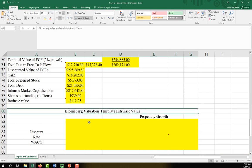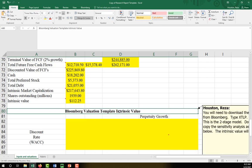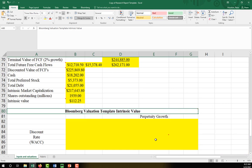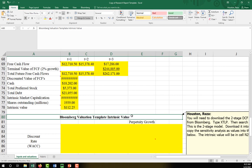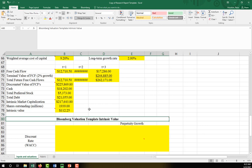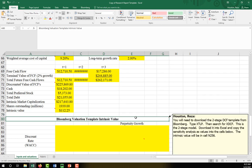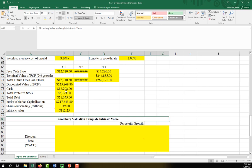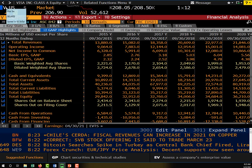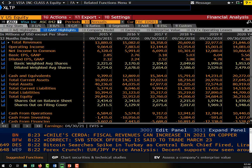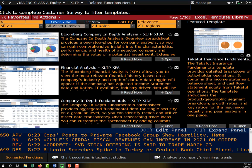The last thing you need to do in terms of data collection is actually collect a spreadsheet template from Bloomberg. What we're going to do is use the XLTP function in Bloomberg and then search for the template xdcf. What this is going to do is allow us to download a template that does essentially all of the two-stage discounted cash flows valuation we just did. It also performs sensitivity analysis for us. Let me show you: XLTP, then search for xdcf.